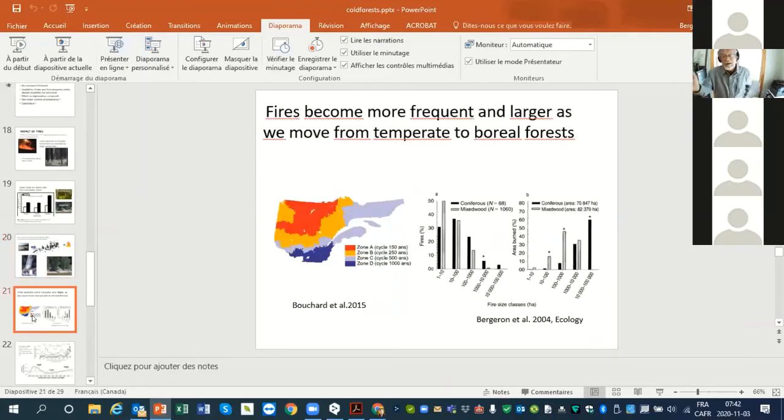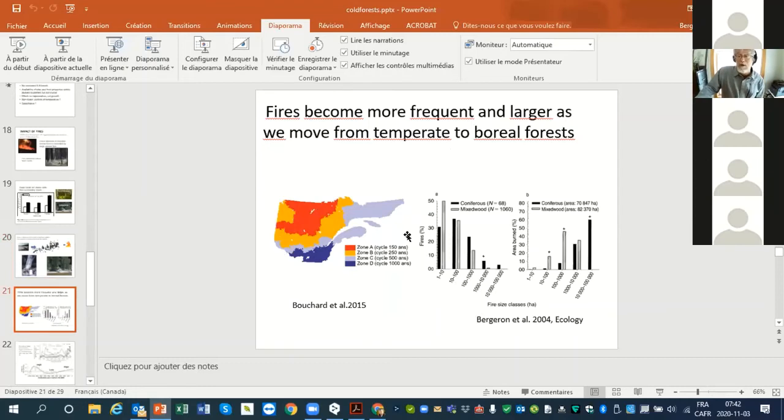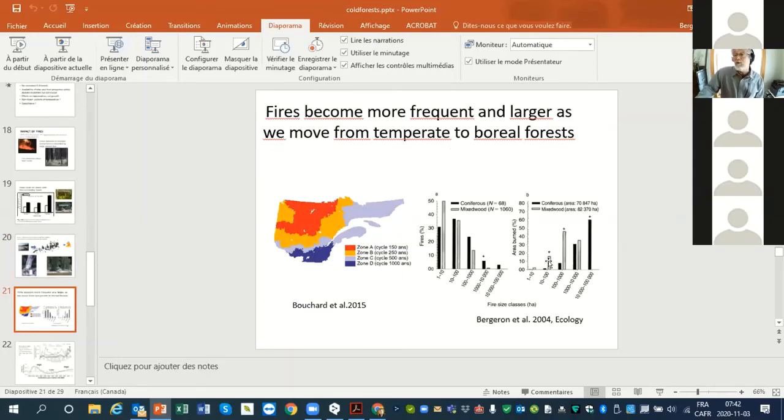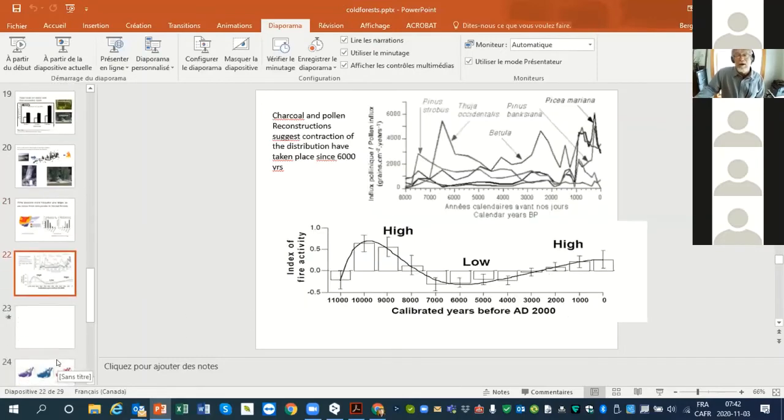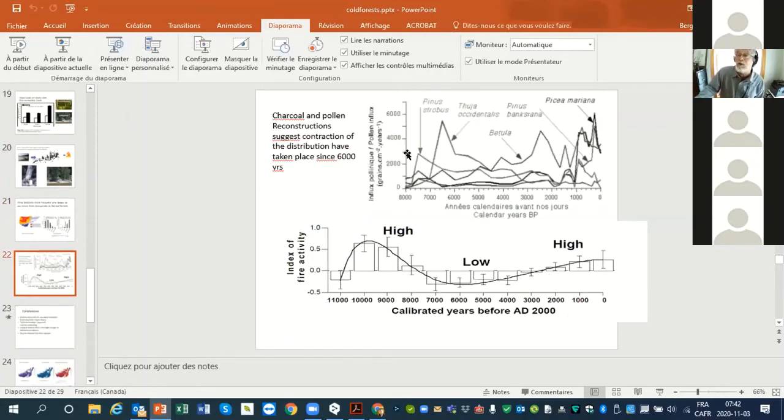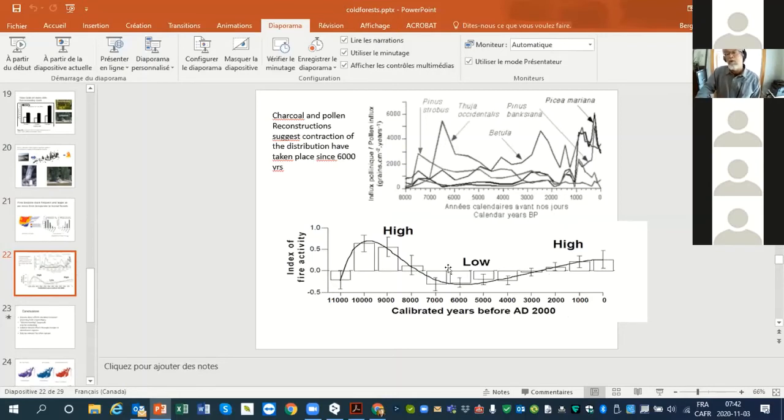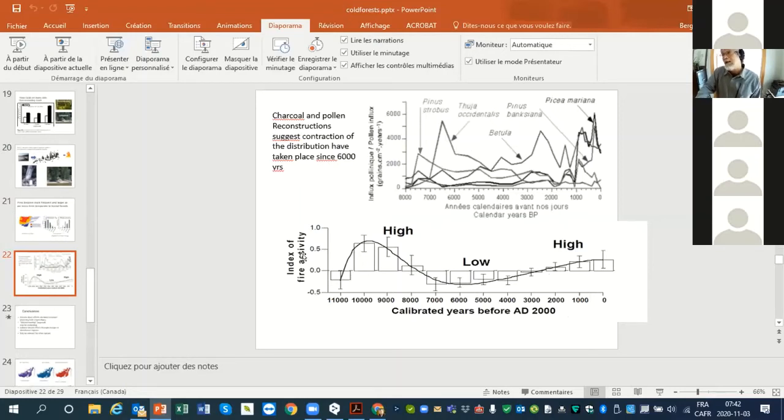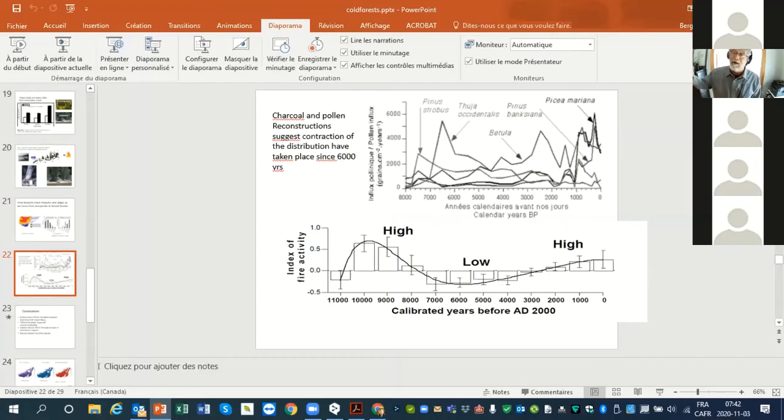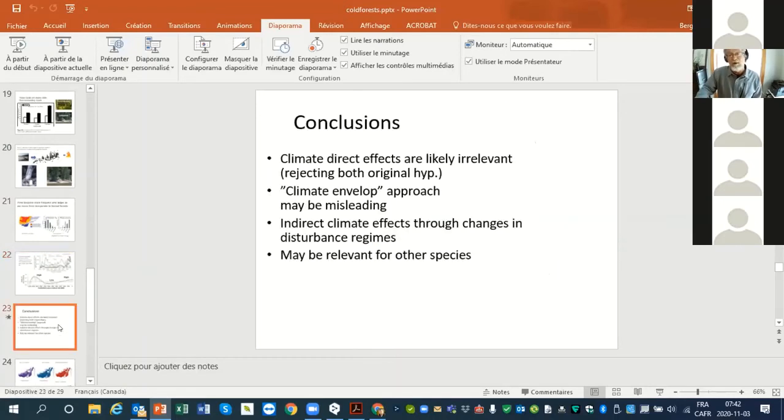Increase in fire frequency, decrease in fire cycle, as we move from south to north of the distribution. Fires tend to be bigger as we move toward the north. Interestingly, the peak of distribution of Tuya during the Holocene was 6,000 years ago. If we look at pollen reconstruction during a period where fire frequency was very low, the distribution of white cedar decreased afterwards when fire frequency increased during the Holocene.